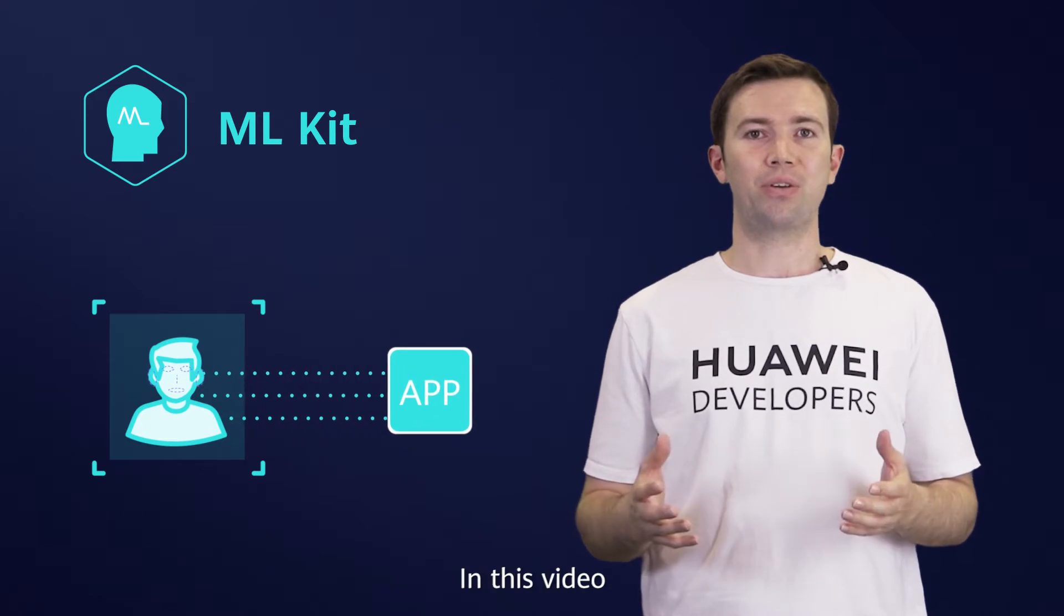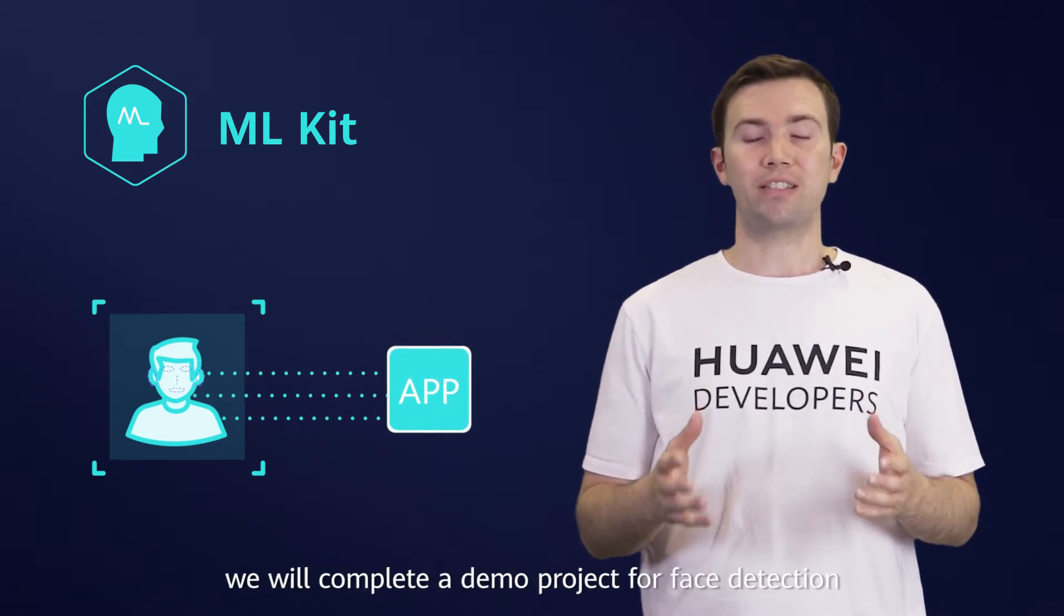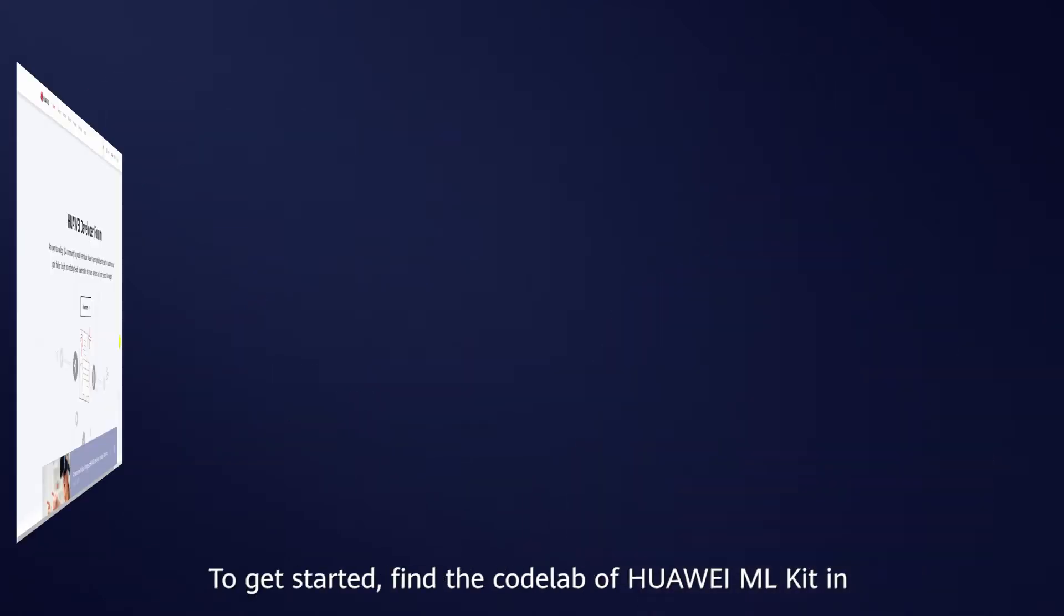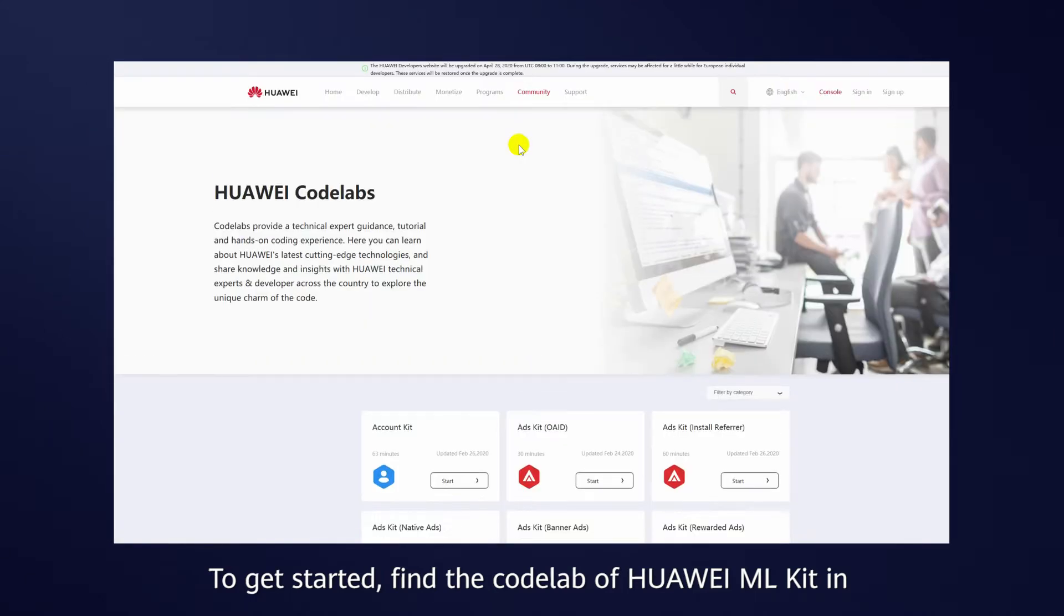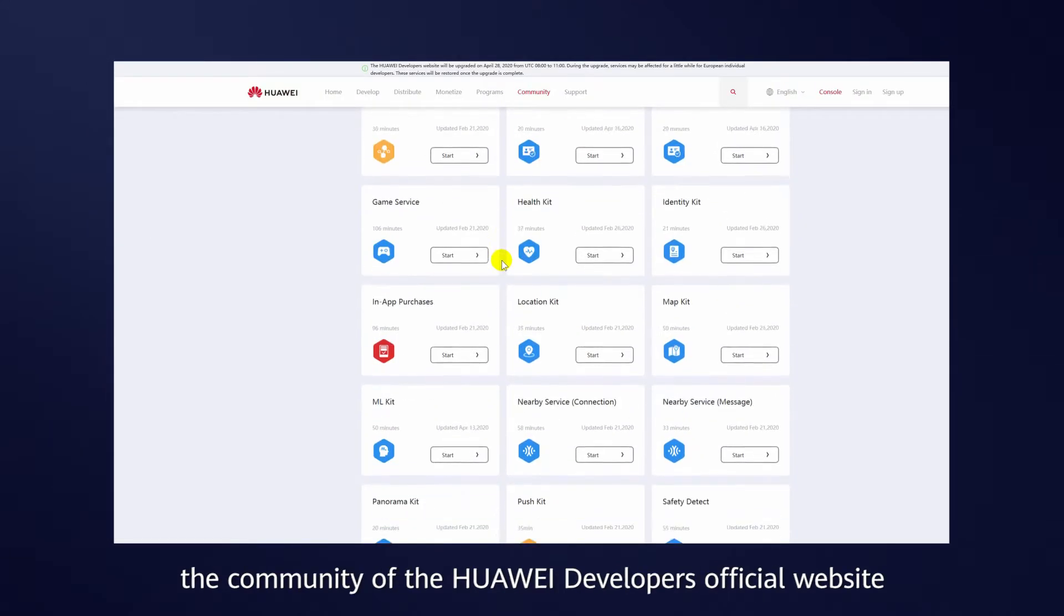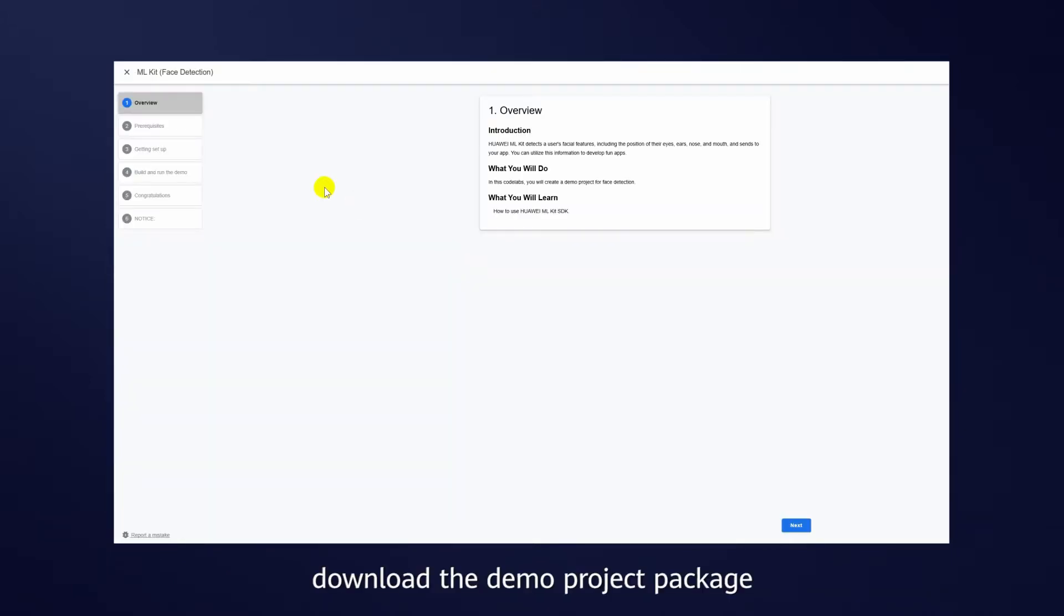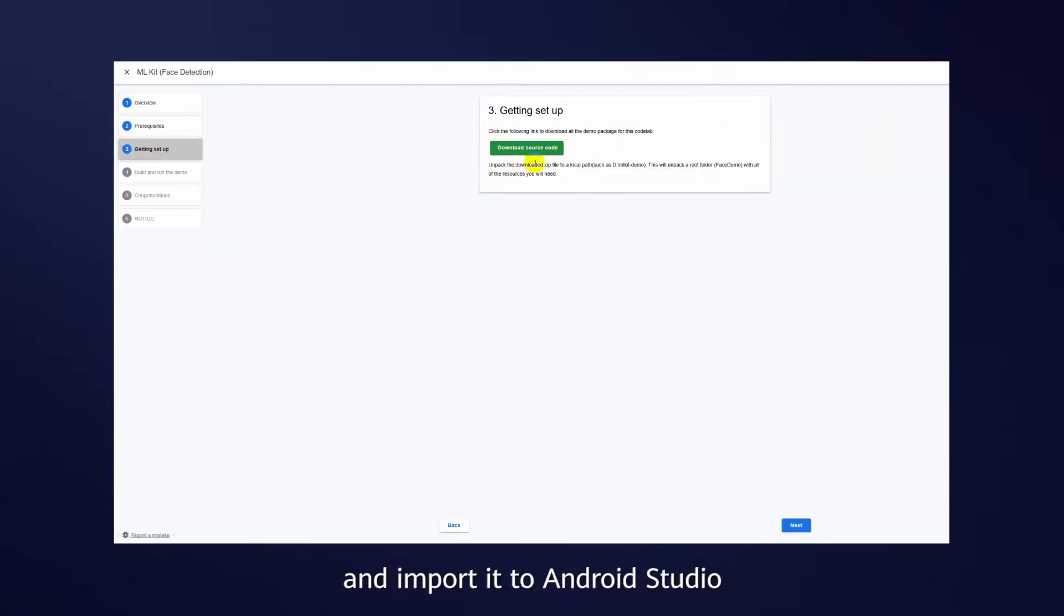In this video, we will complete a demo project for face detection. To get started, find the codelab of Huawei ML Kit in the community of the Huawei Developers official website. Download the demo project package and import it to Android Studio.